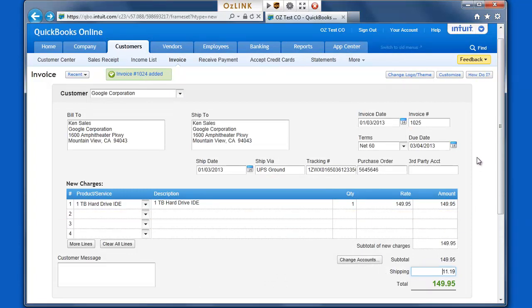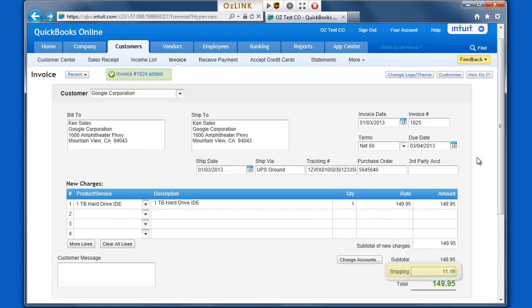As WorldShip prints my shipping label, Auslink is going to automatically update QuickBooks Online with relevant shipment details. This includes the shipping date, tracking number, and based on my preference, the shipping cost.